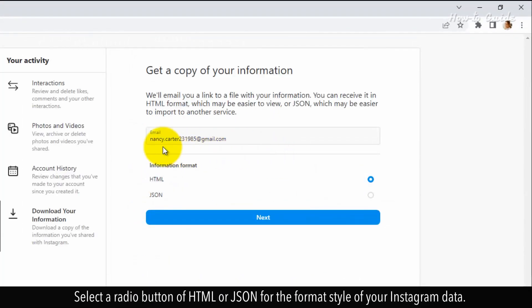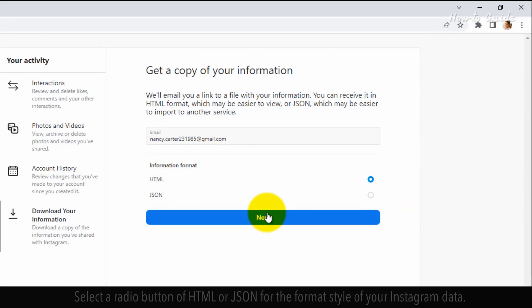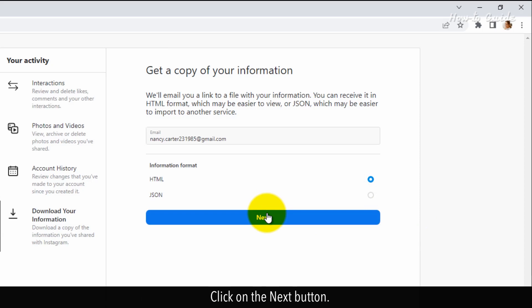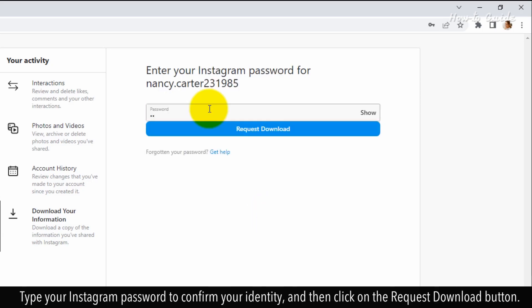Select a radio button for either HTML or JSON for the format style of your Instagram data. Click on the Next button. Type your Instagram password to confirm your identity and then click on the Request Download button.